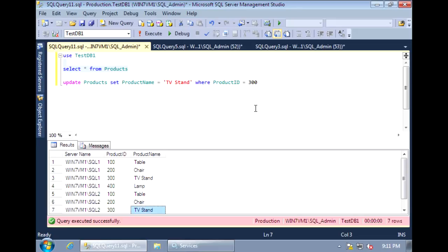The Central Management Server also allows you to create and modify objects across multiple servers. For example, if I have a stored procedure on all SQL Server instances that defrags indexes and I make a modification to that stored procedure, I don't need to manually connect to each individual server and deploy the changes. I can use the Central Management Server to deploy the change to all servers in one shot. Being able to manage multiple servers at the same time is an extremely useful tool.